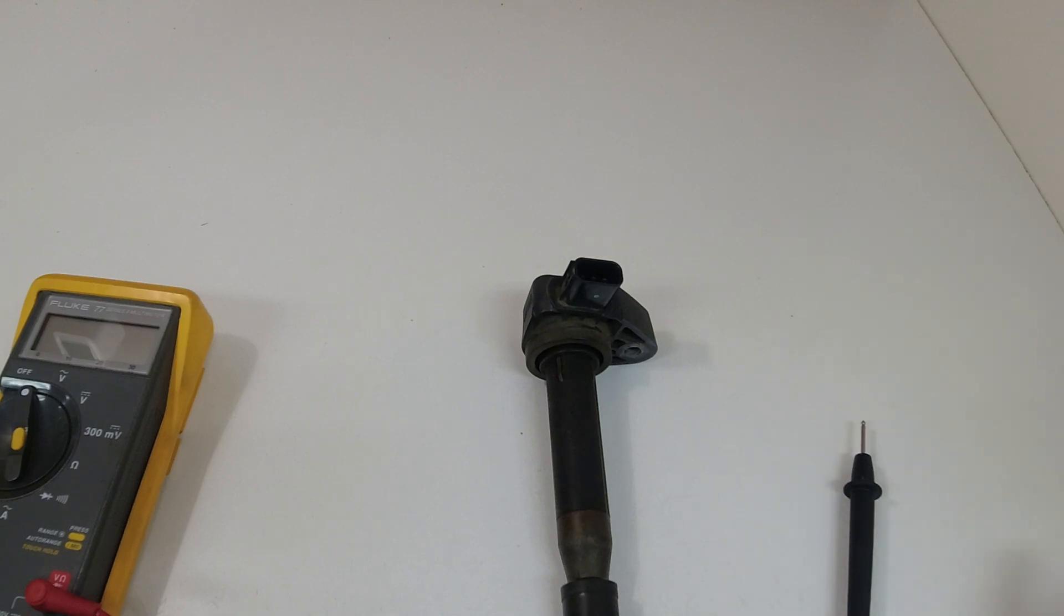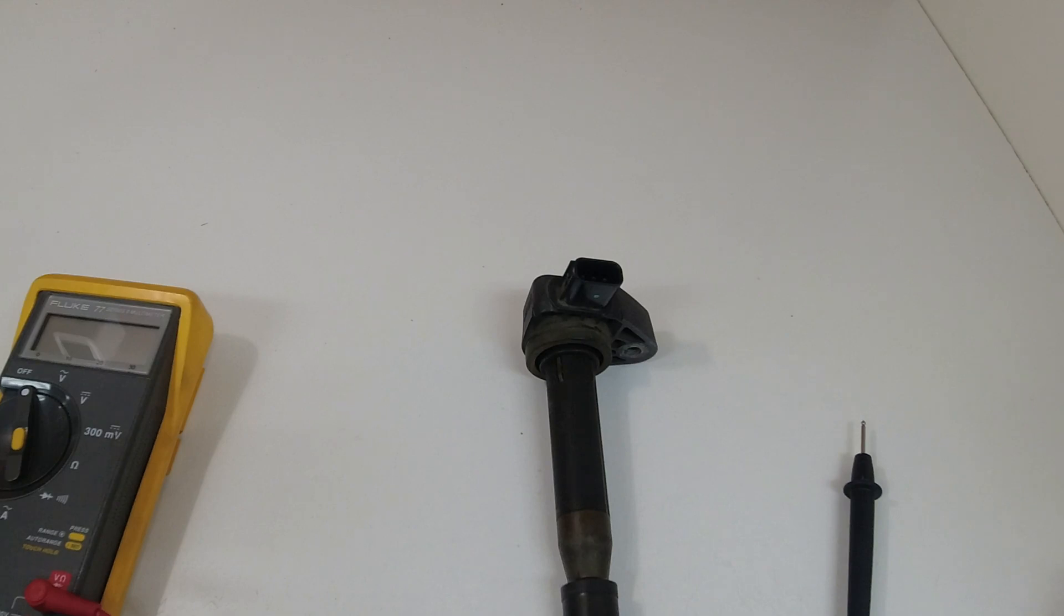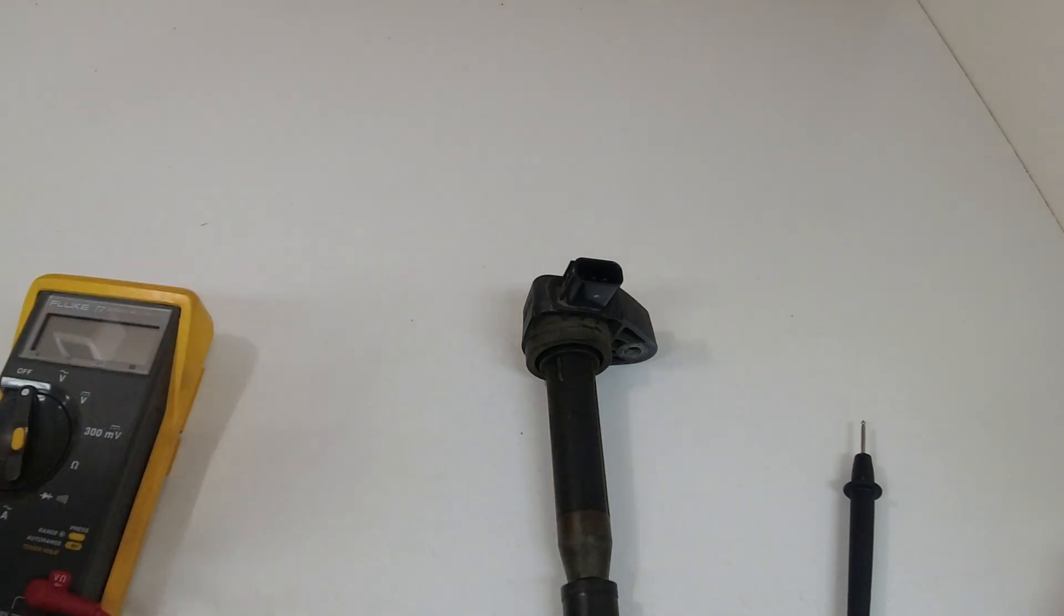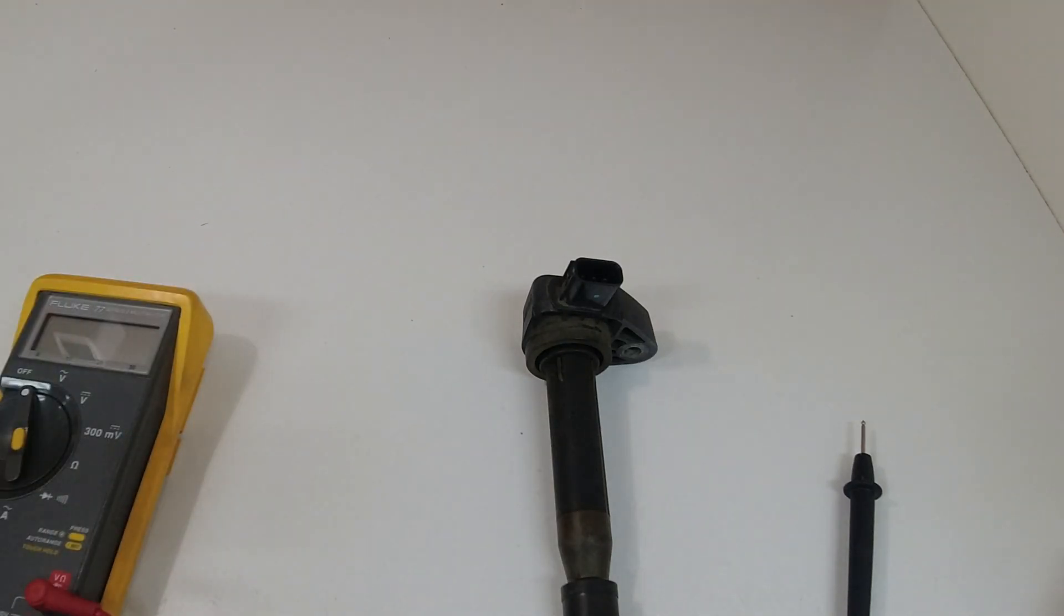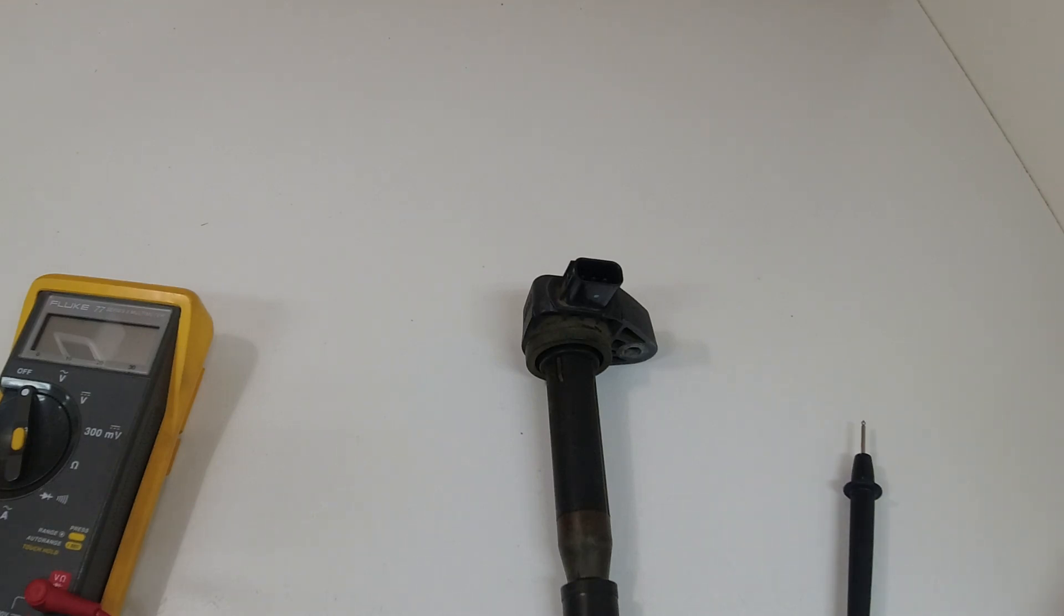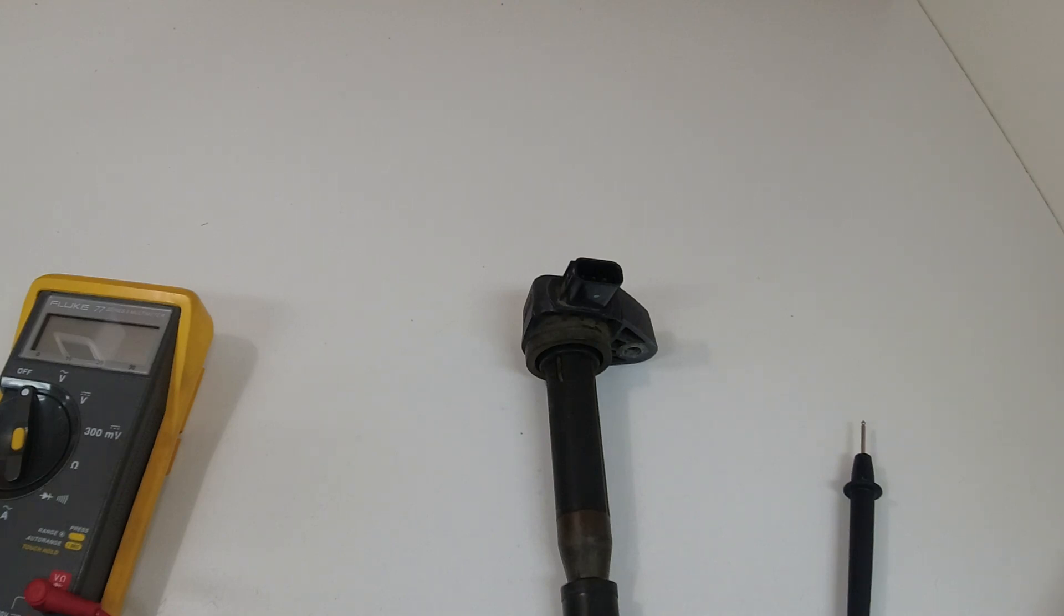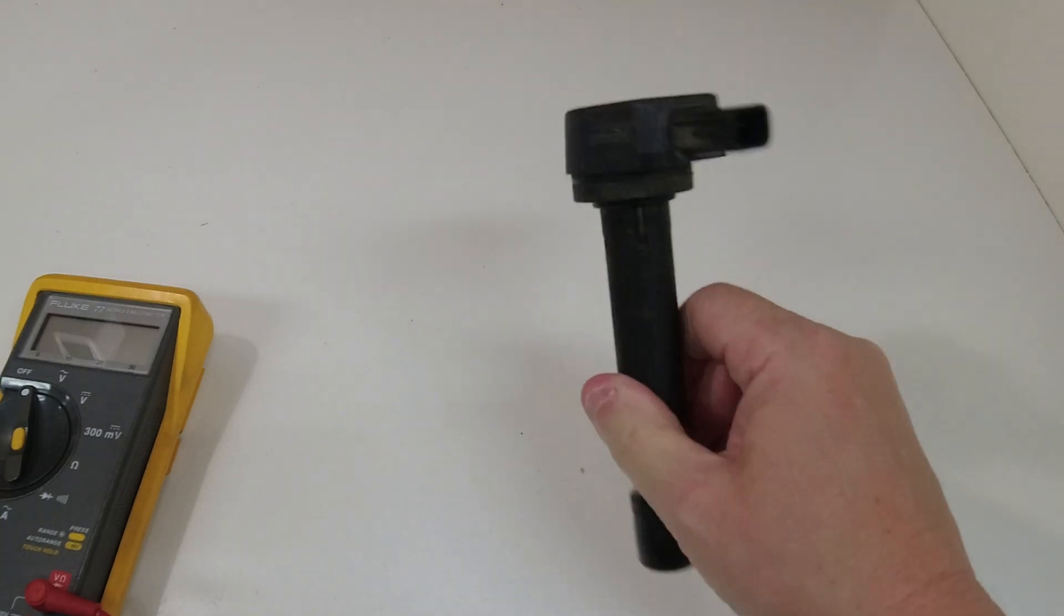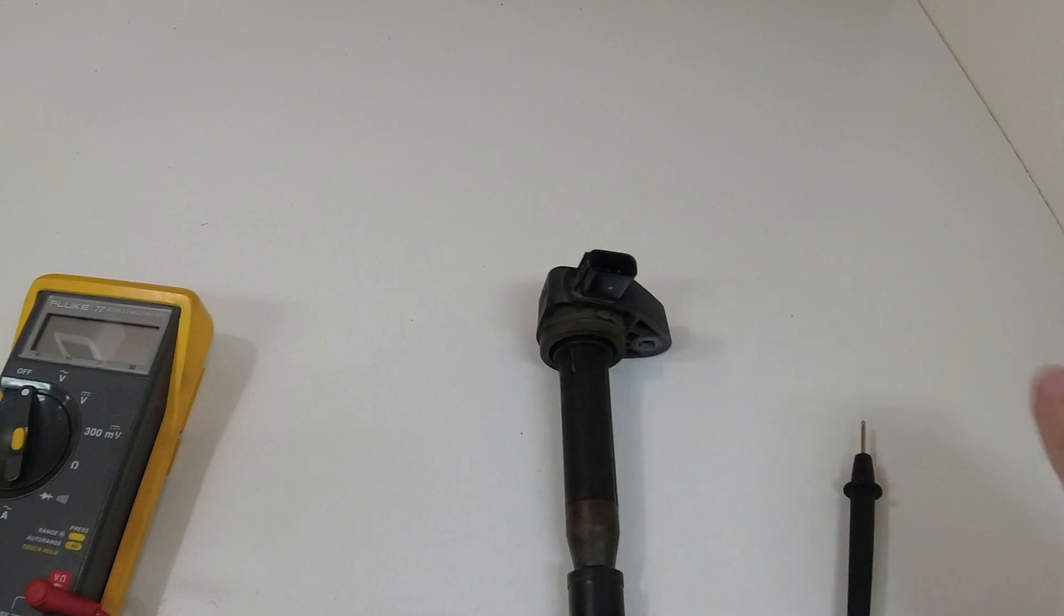While I was in there you might remember from my prior video when I inspected the spark plugs I had number one spark plug was a little grayish on the porcelain insulator. So I went ahead and just since these were out I went ahead and bought one spark plug and replaced that. So spark plugs are all clean and good, the COPs are all brand new.